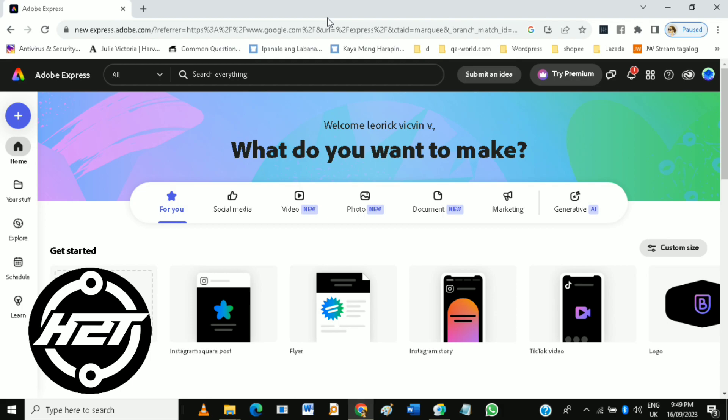Just always remember: sign in to the official website, create a project, choose a template, edit your design, preview and save, and share your design.